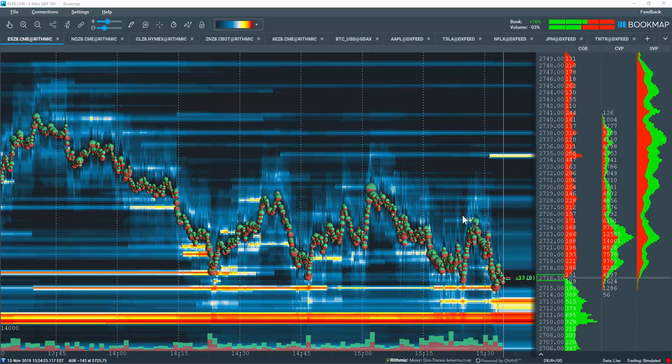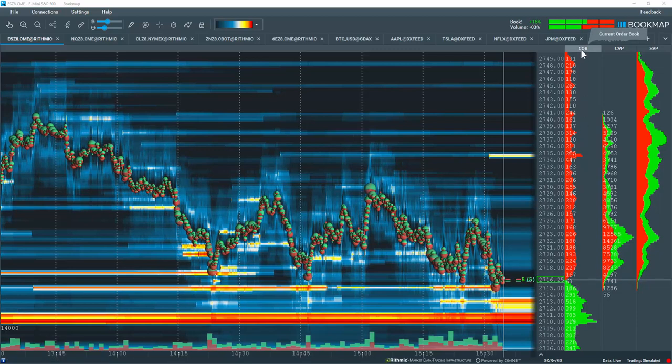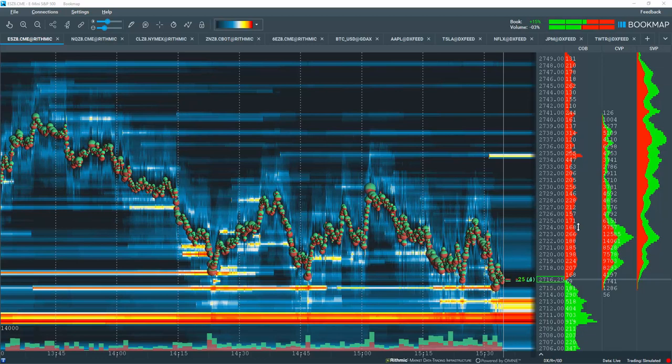The heat map is a key Bookmap feature. Numerical values of liquidity in the current order book are given a graphical representation in the heat map.